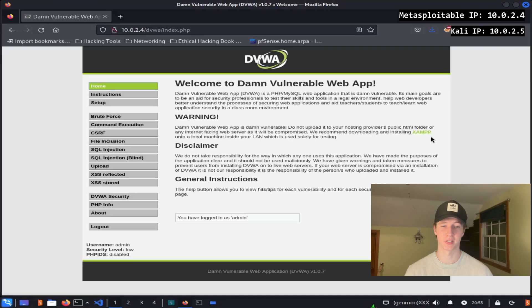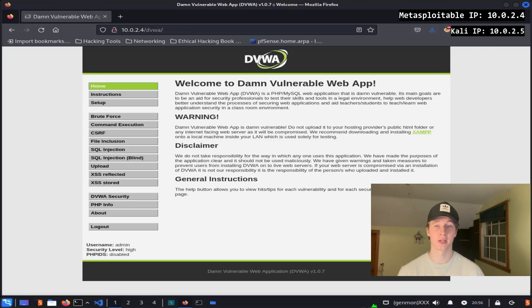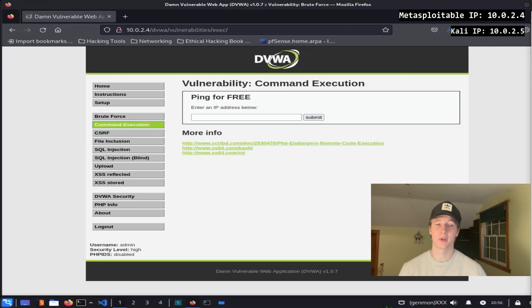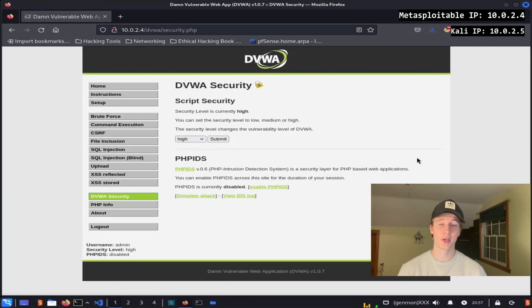Once we're logged in we're met with a home page and we can see a bunch of different tabs on the left that correlate to different attacks. Each tab is a separate web page that we can practice that hacking technique on. For example, if we click on the Command Execution tab we can see that we have an input bar that is asking for an IP address for us to ping, and the goal would be to get remote code execution on the server through this input bar.